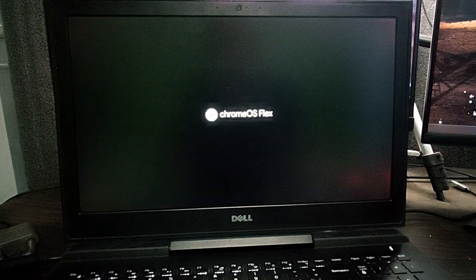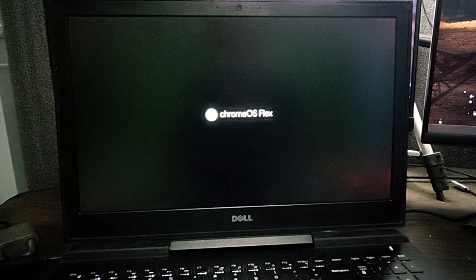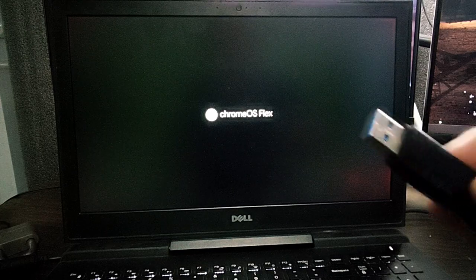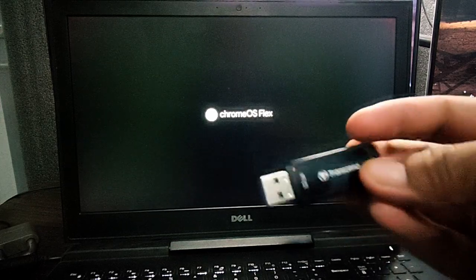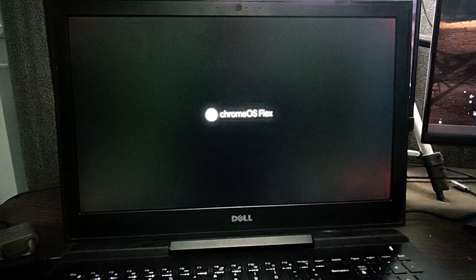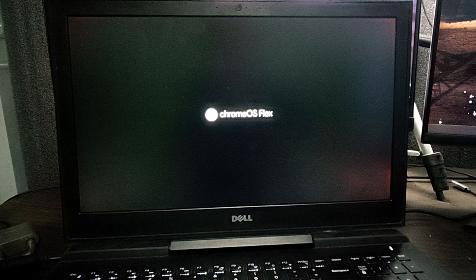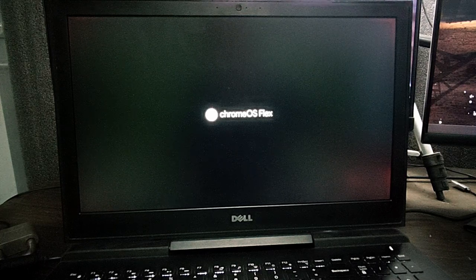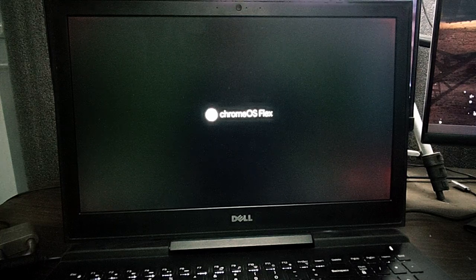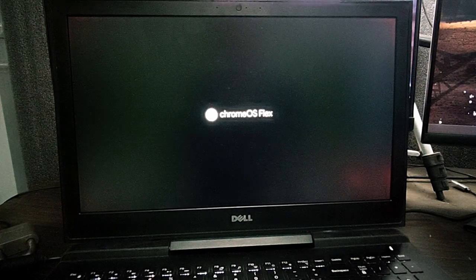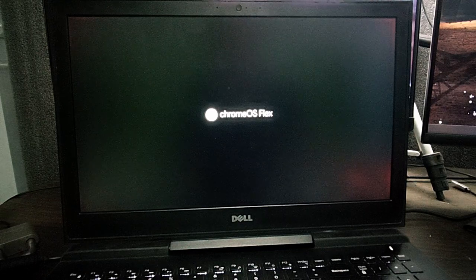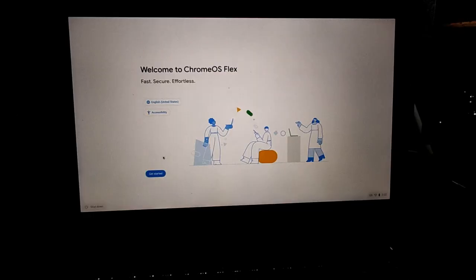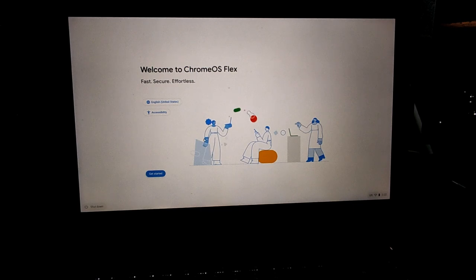And now we're going to turn on the computer and there we have the Chrome OS Flex booting. And here we have the USB flash drive, it's actually already installed onto our hard drive. So now we just have to go through some sign in, you know, set up the operating system.